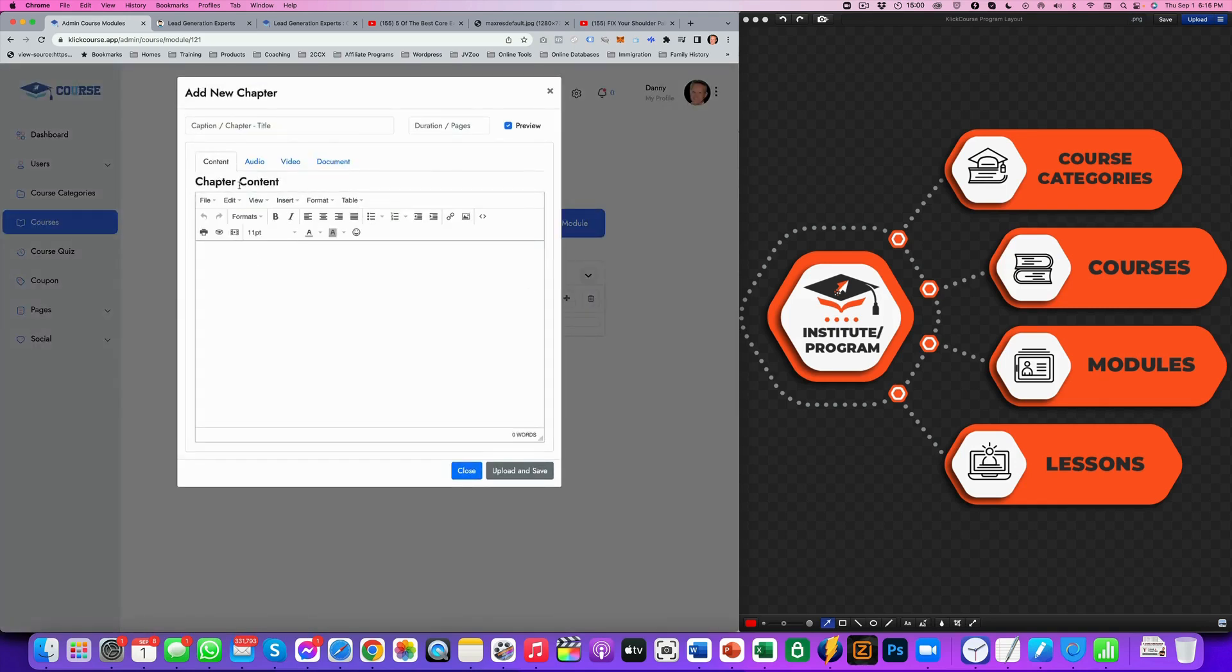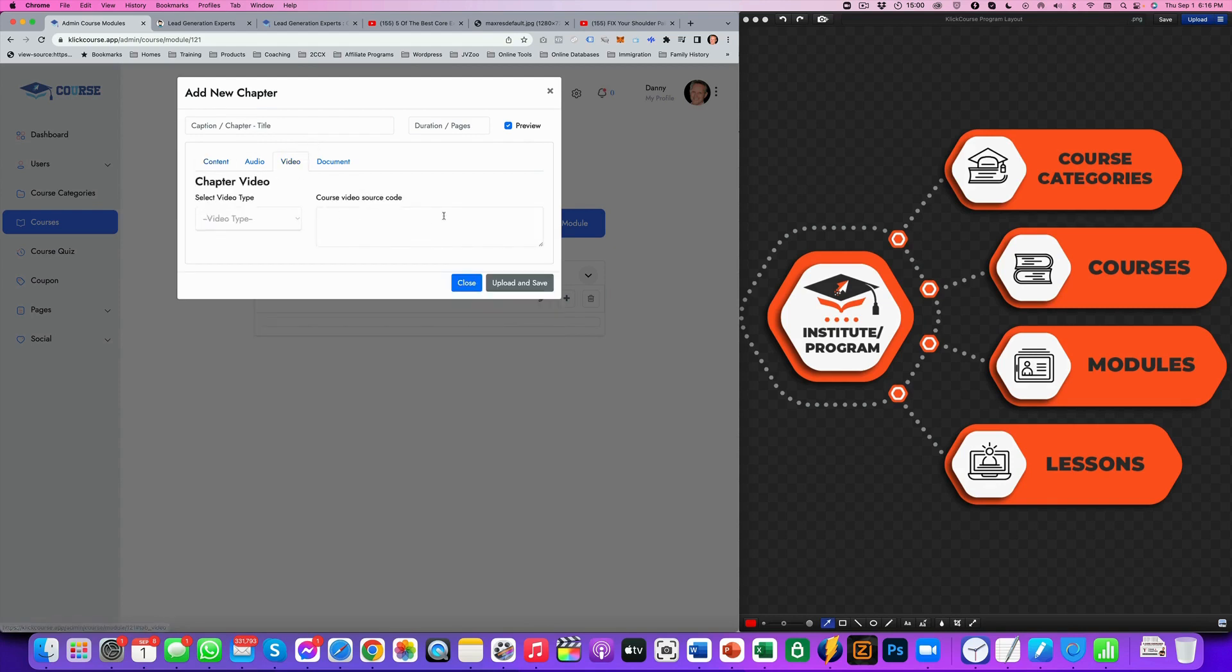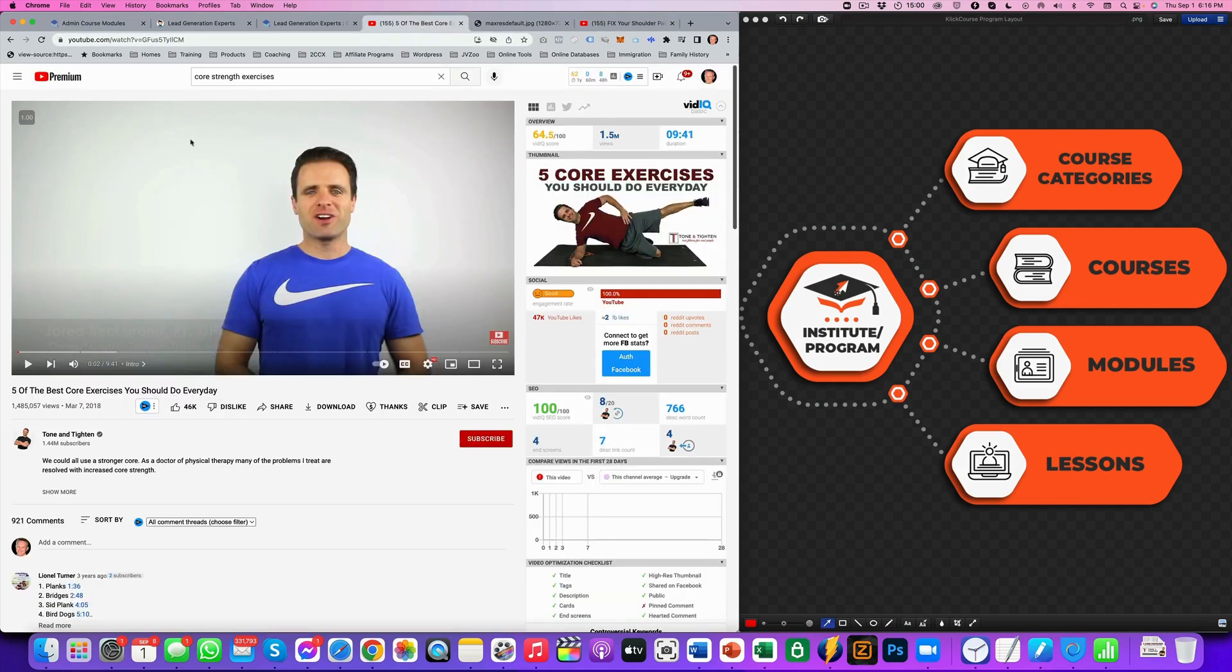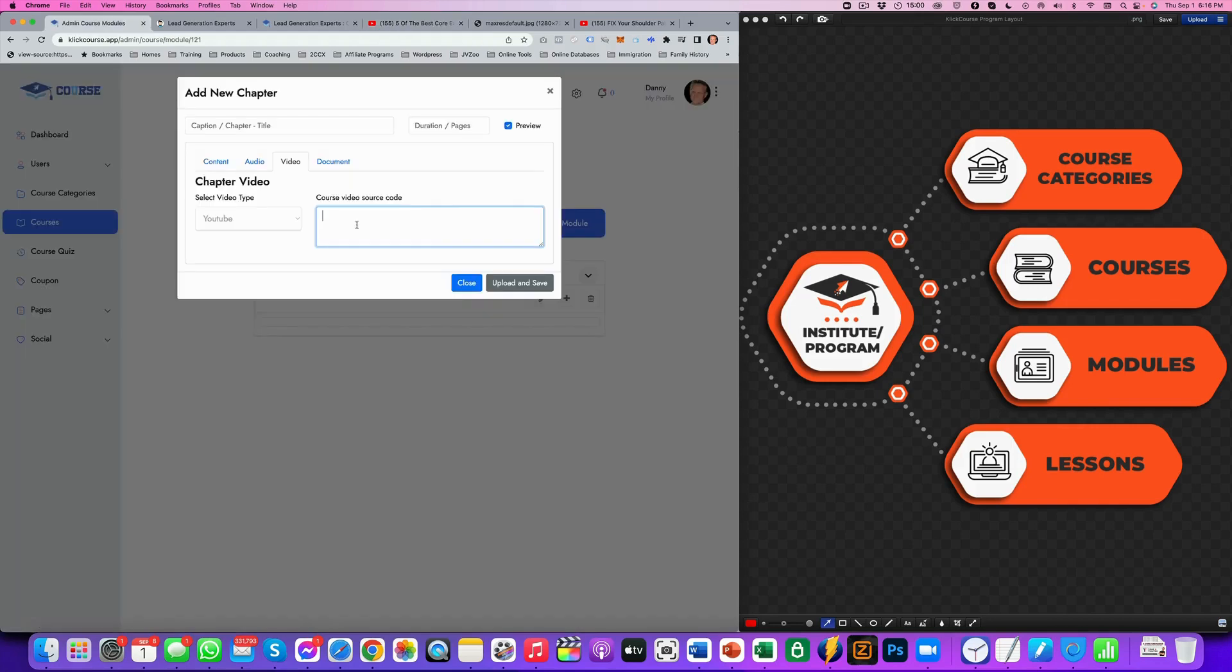So the next level that we're going to add is the lesson itself. Now that lesson can be an audio lesson, a video lesson. It can be just a download of a document or it can be a text. So in this case, we'll just add a video. And the type of video is going to be a YouTube video. And that's going to be about your core body strength exercises.